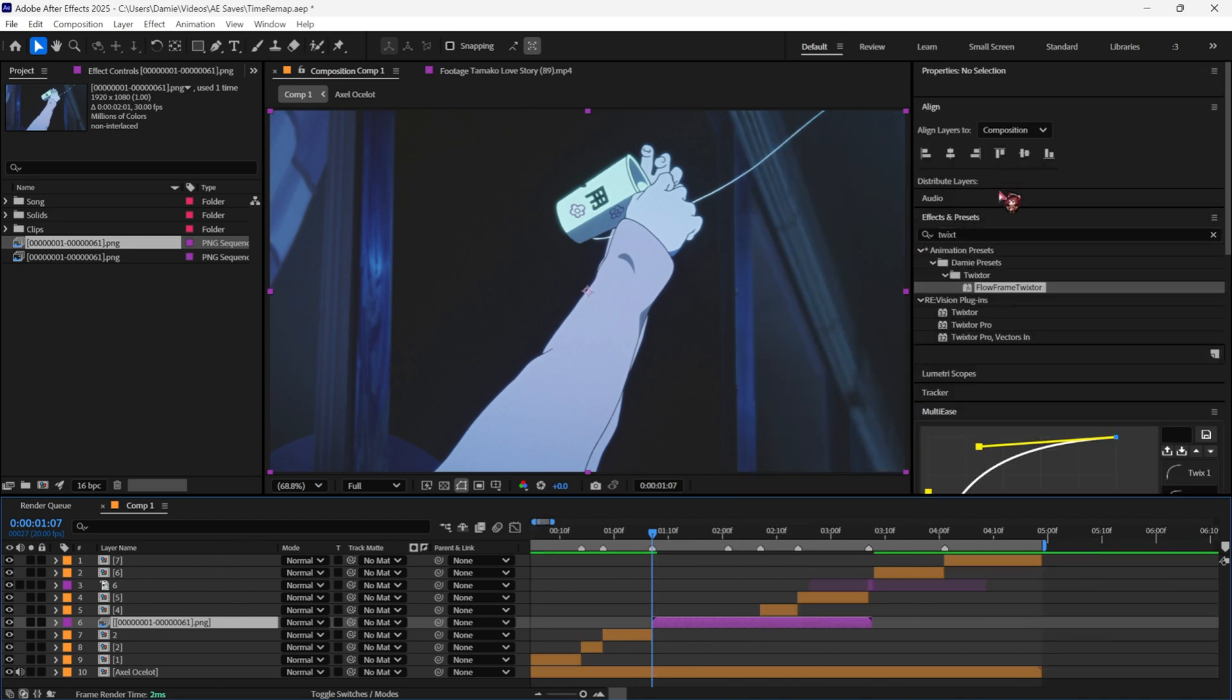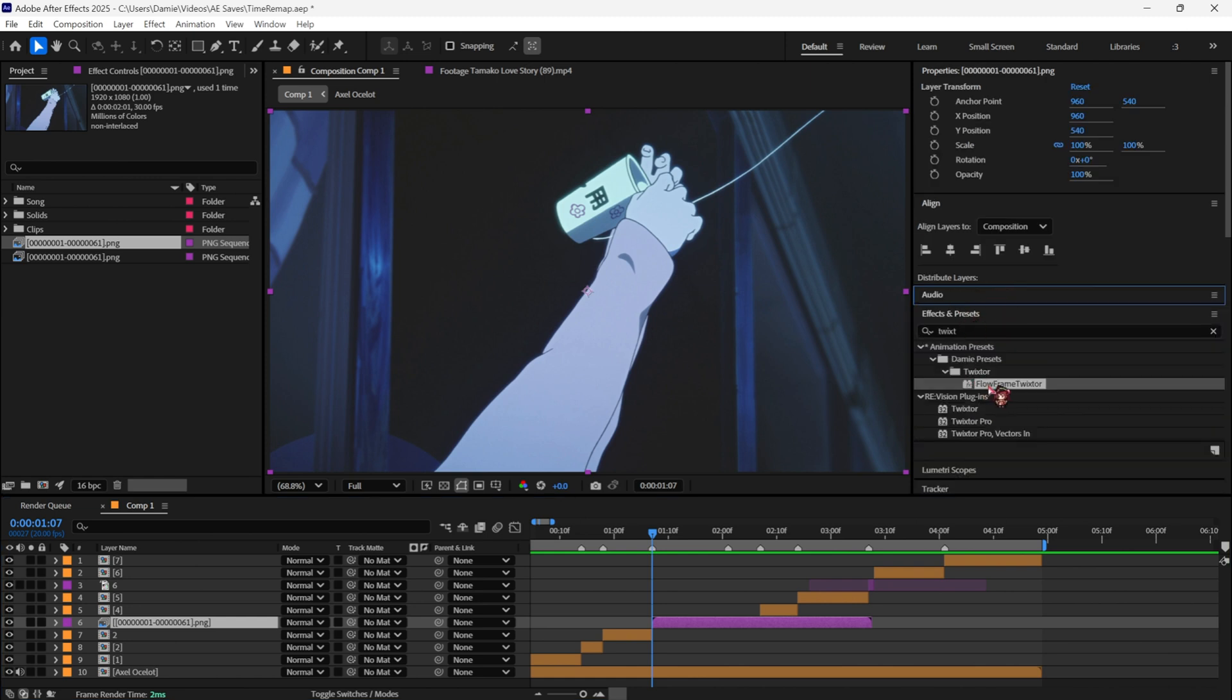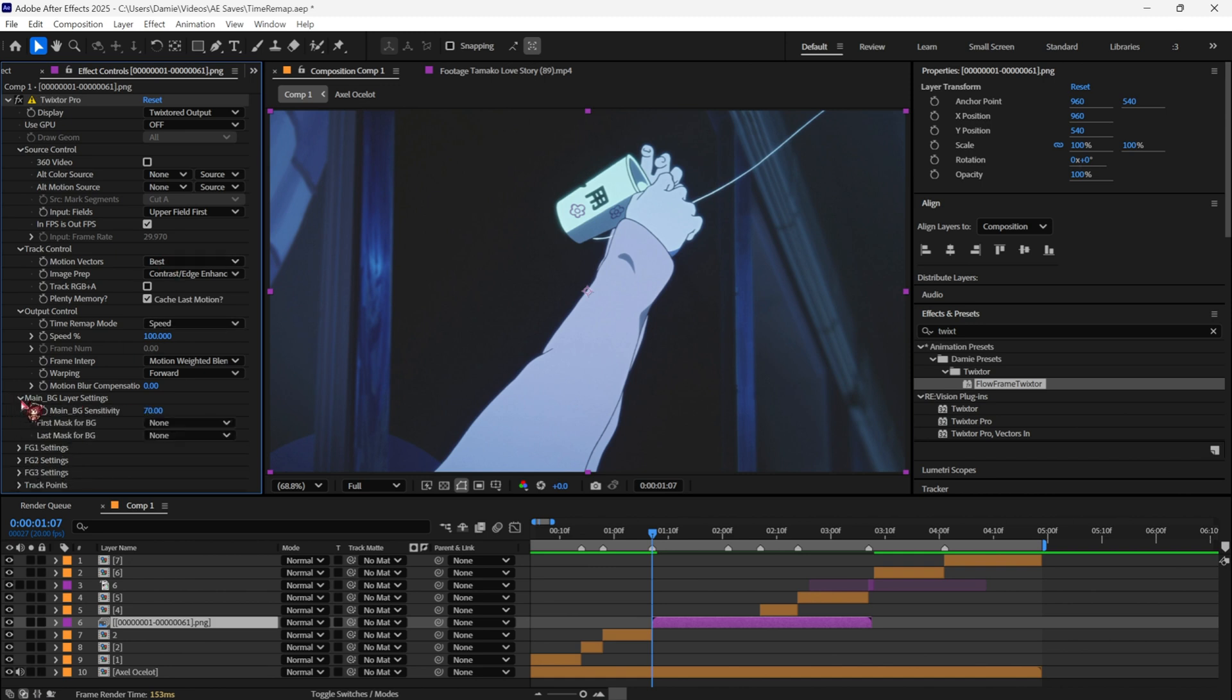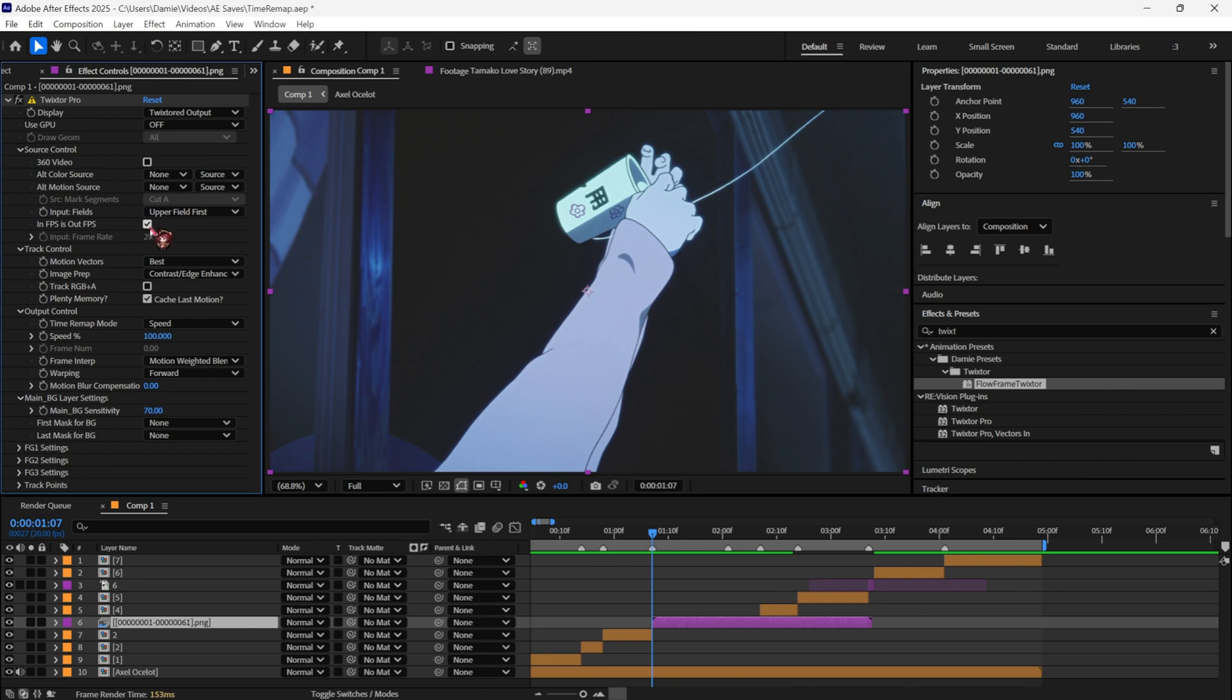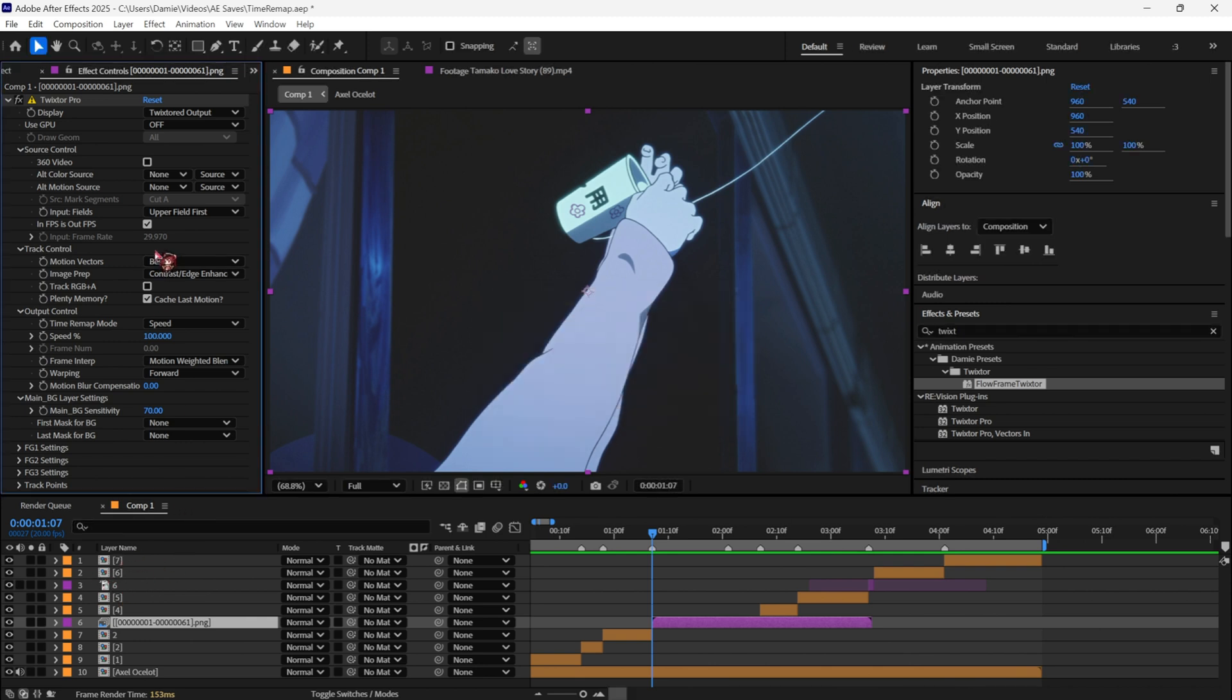You then add Twixtor. I usually have my own Twixtor preset, so I just use that. You can see the settings here if you want to copy them. I don't really change anything here since it's pretty pointless to do that. You just tick this on, make sure this is ticked on, because then it just copies the FPS of your composition and doesn't use this.